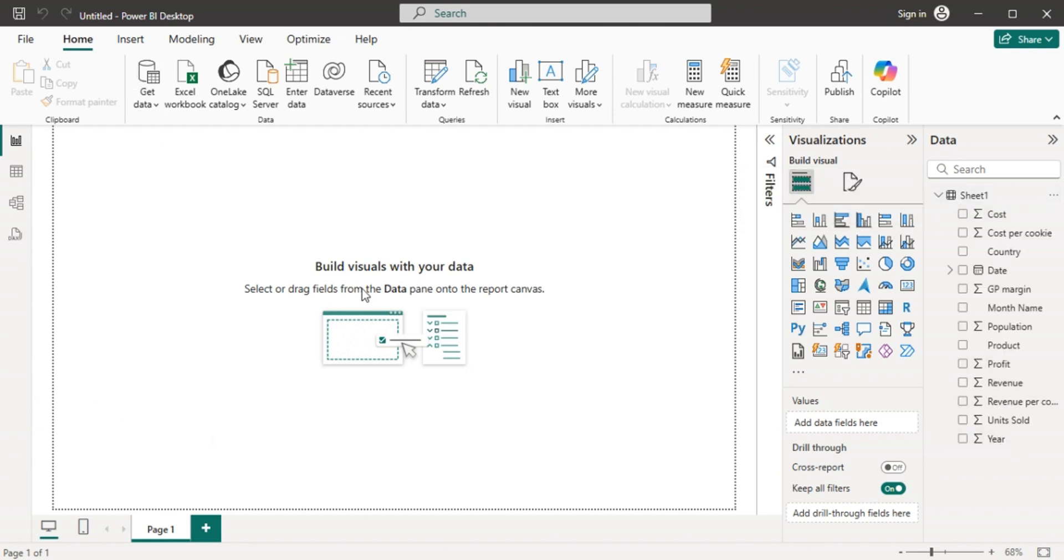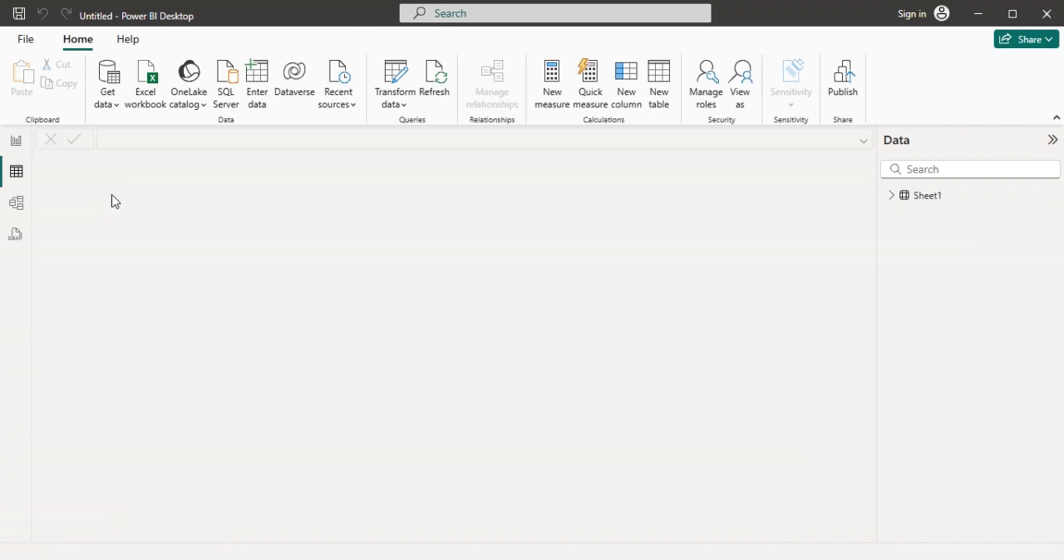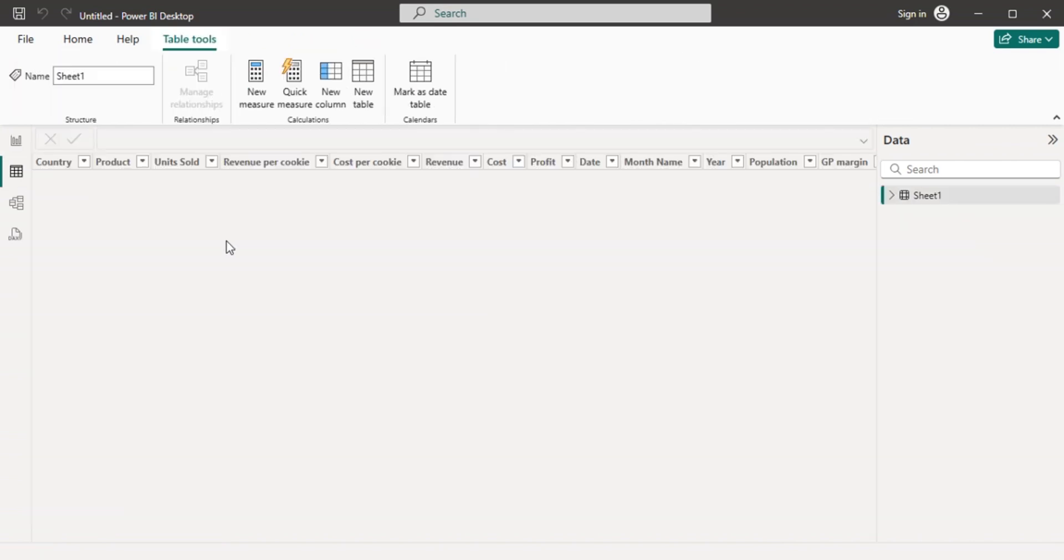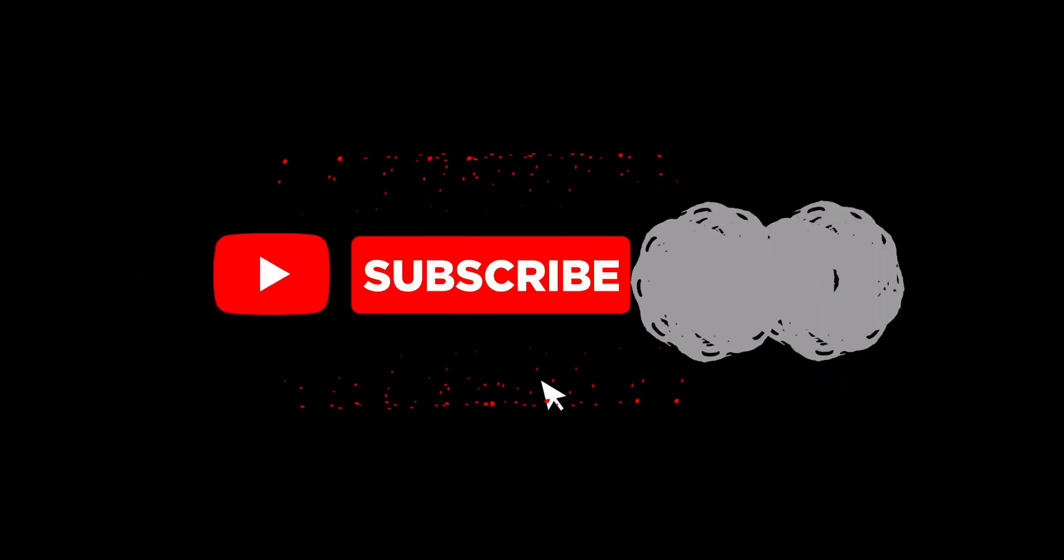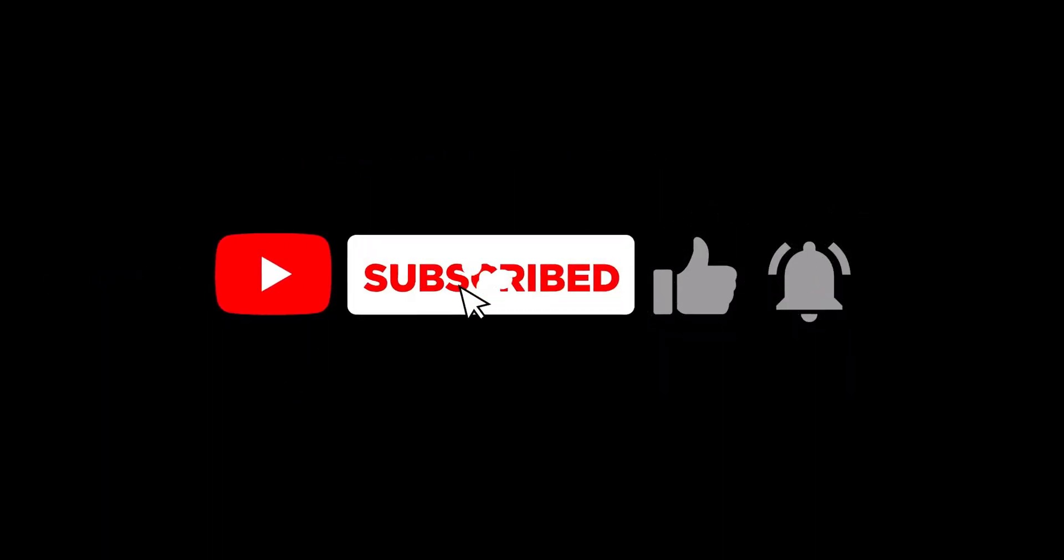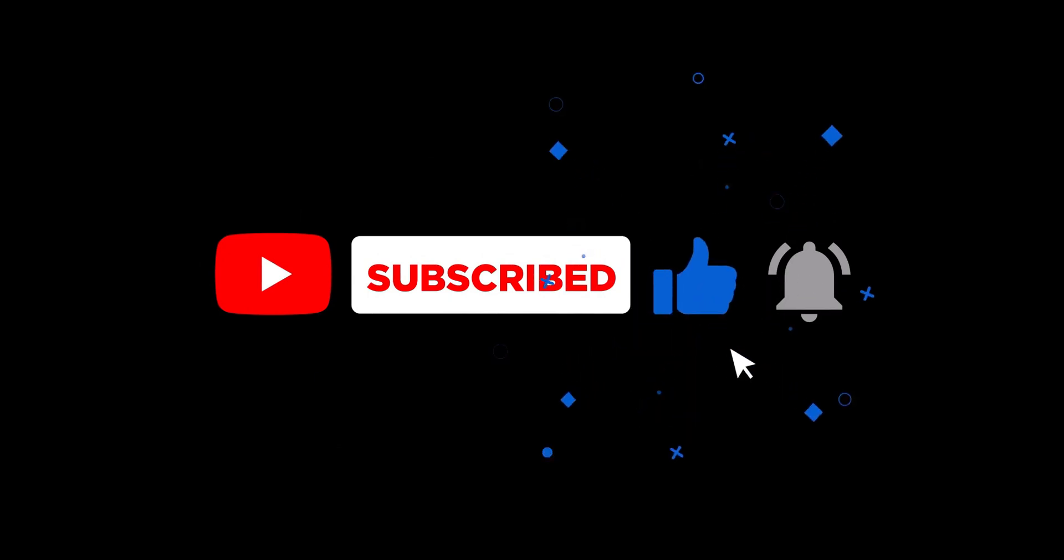Kindly watch my next video to learn how to visualize and create dashboard on this data. Thank you.